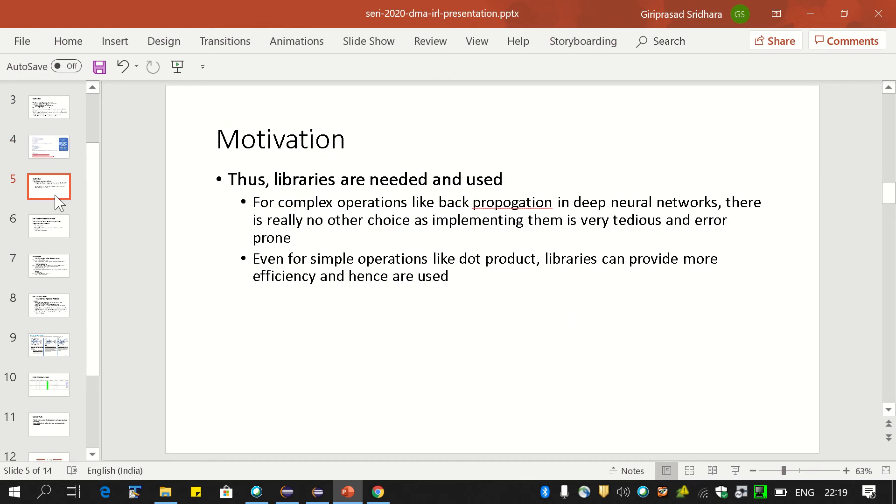The library version is that much faster, and this is one very good example of why developers are strongly encouraged to use libraries. Even for a normal operation like computing the dot product, which you would use in linear regression or logistic regression to compute the theta x or w x matrices, these simple operations are highly made more efficient by using libraries.